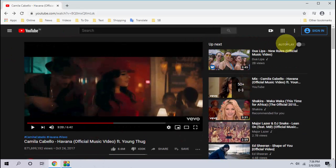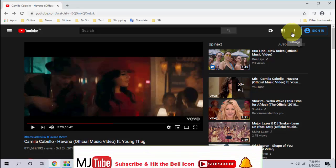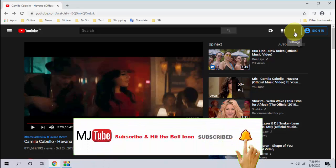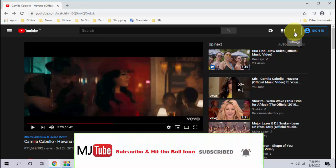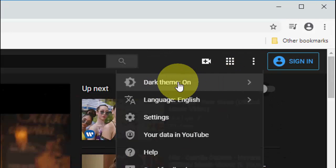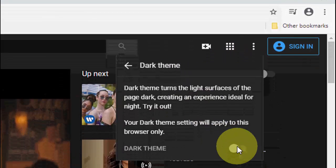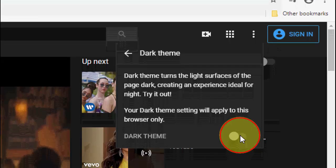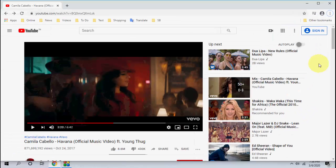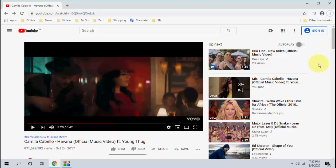So if you want to get back to your traditional or original theme for YouTube, do the same. Click on three dot, click on dark theme on, and simply turn it off once again. And that's it. Now you can see everything is normal.